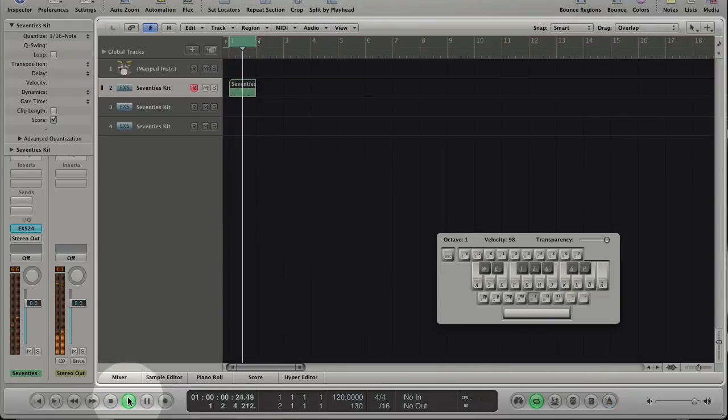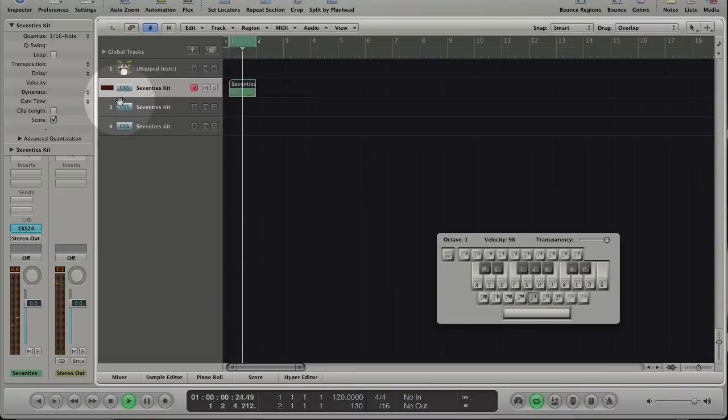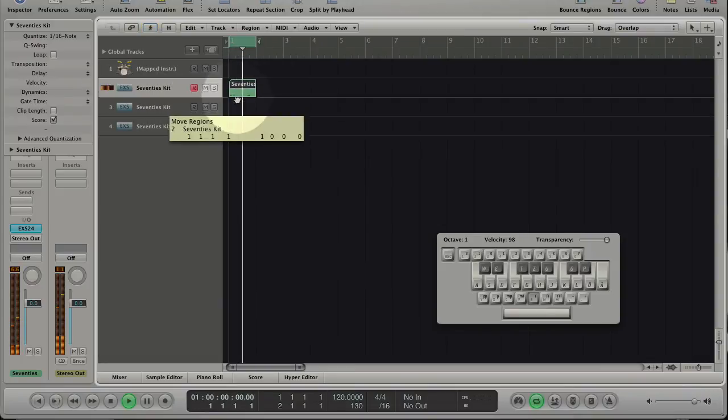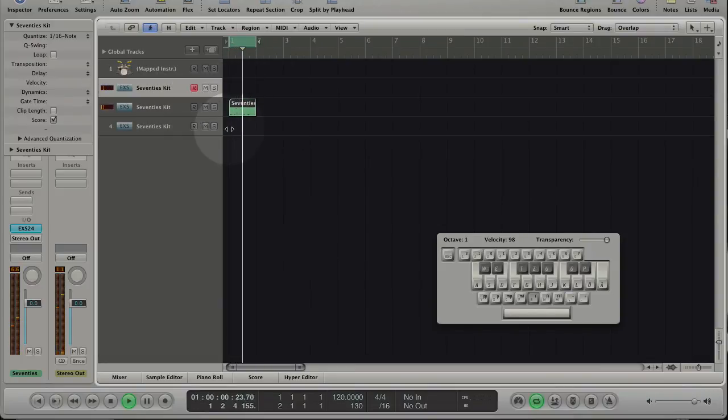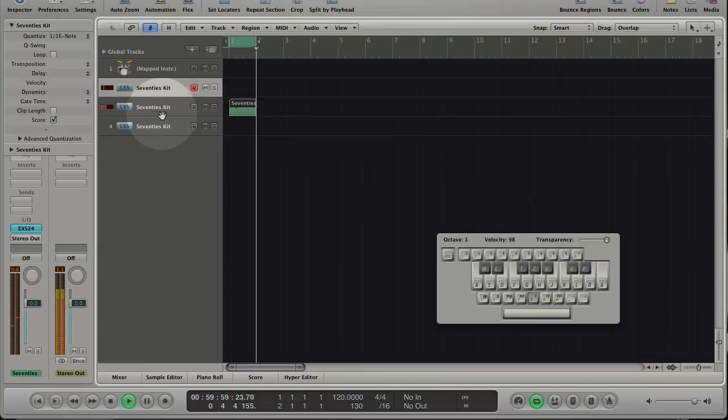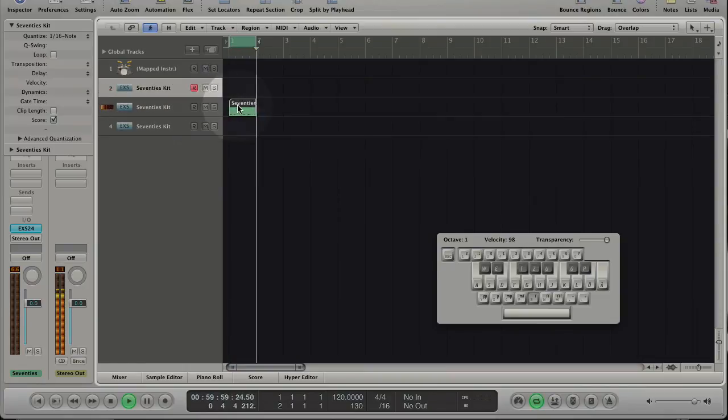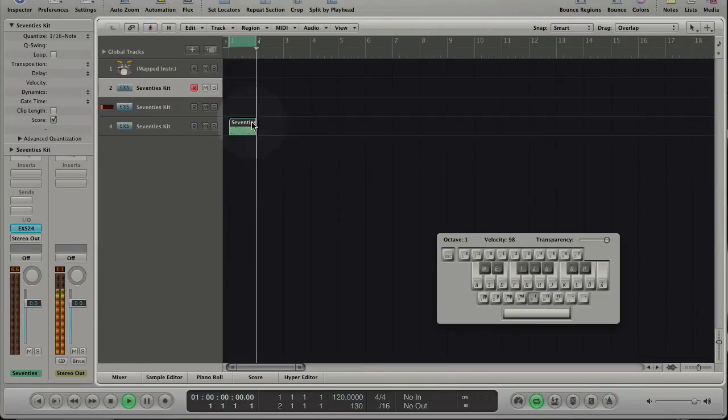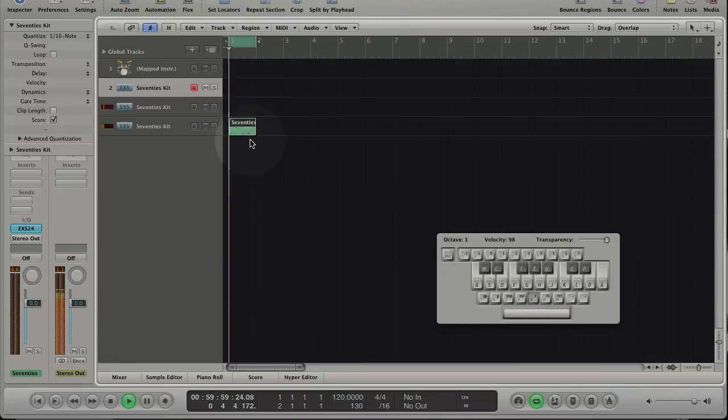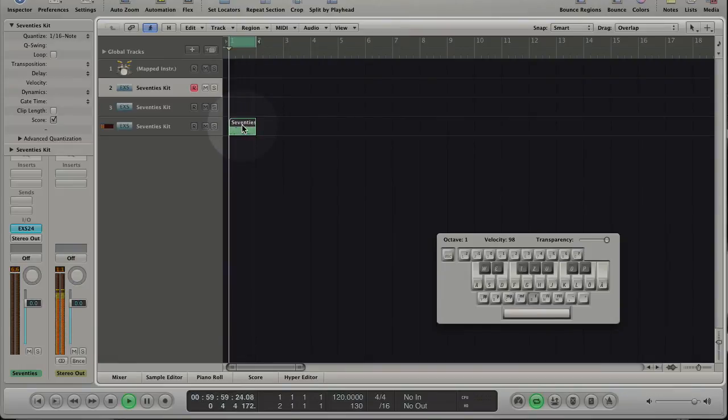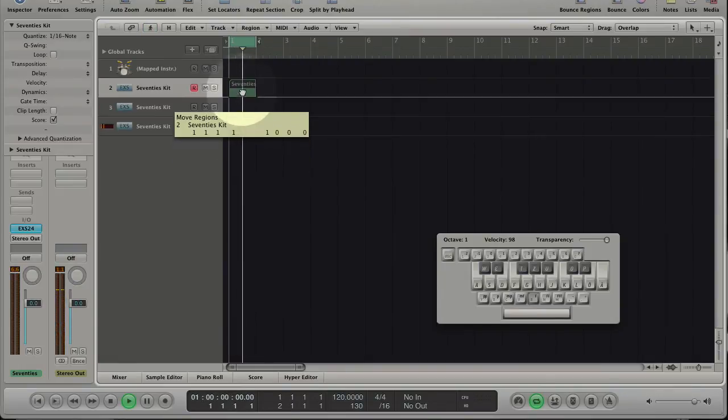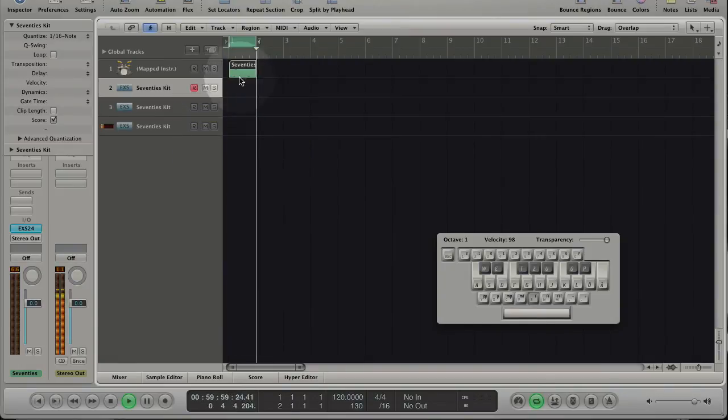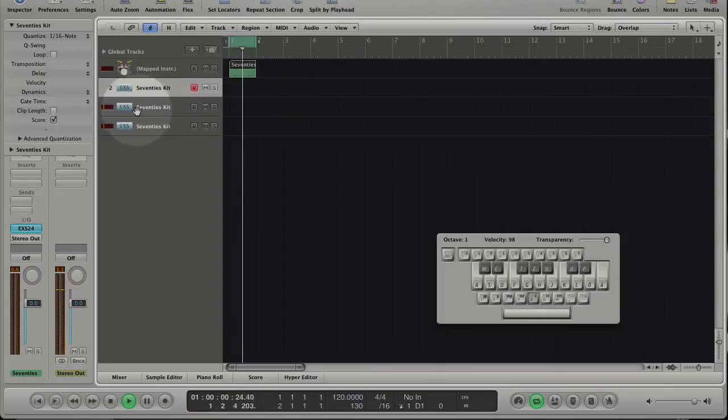When you are done move the region to instrument 2 and 3. You hear always one track and the same sound because the same kit is loaded to every track. If you move the region to the mapped instrument you see that all tracks play.